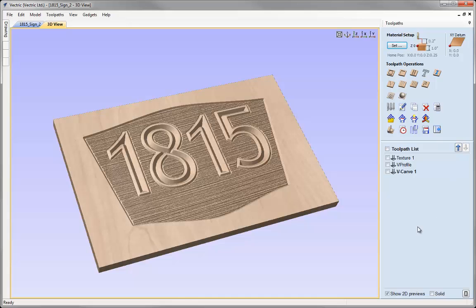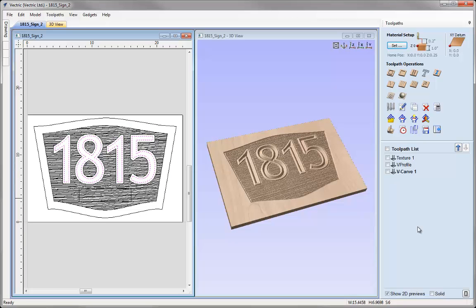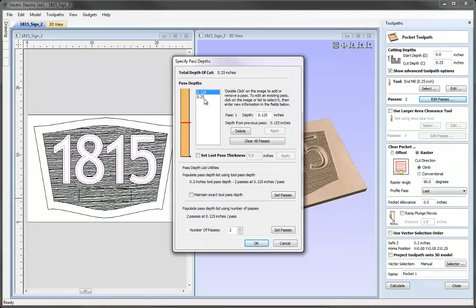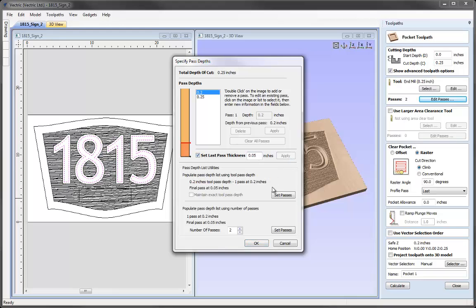Let's close the preview and go back to the tiled view. We're going to come to the pocket toolpath. If we click on the icon for the pocket toolpath, we're going to enter a cut depth of 0.25. A new option for pocketing is the ability to control the path steps. This was something you could previously do with the profile toolpaths but not with pocketing. So now if we want we can hit edit passes, it'll show us the automatically calculated path steps, but I have the ability to go in and override these to any value I want, delete a pass depth, maybe set a last pass thickness — we'll put in 0.05 of an inch and hit apply. You can see we've got all the same control that we had in the previous version for profiling, now available for pocketing as well.